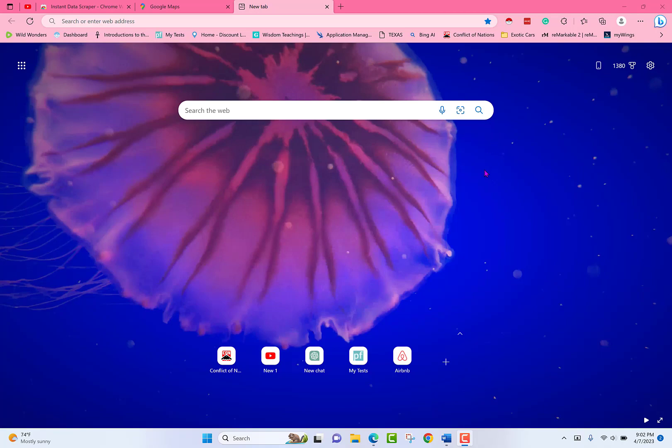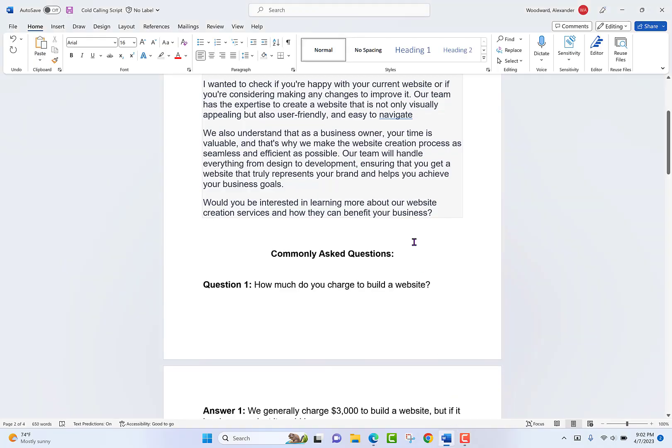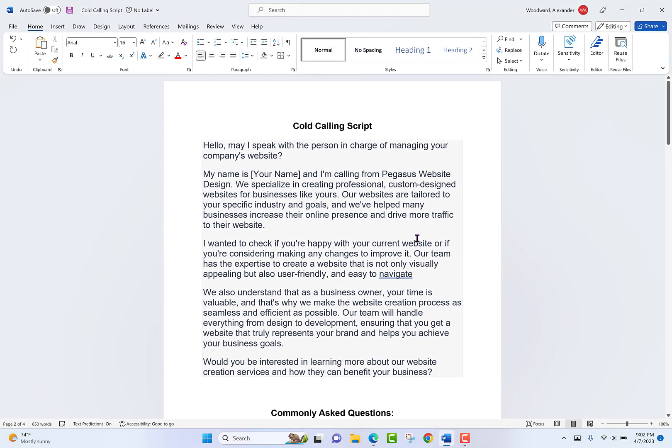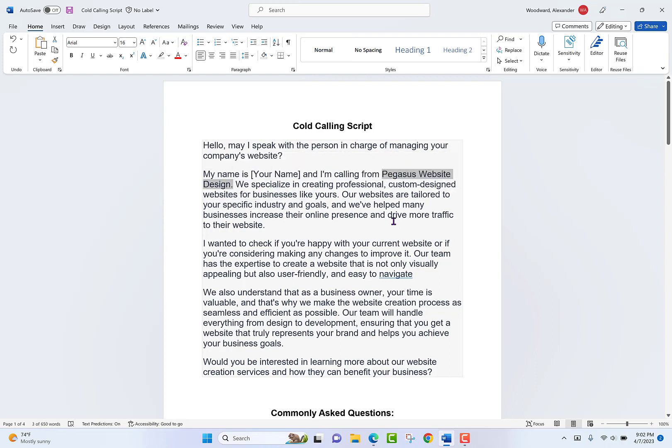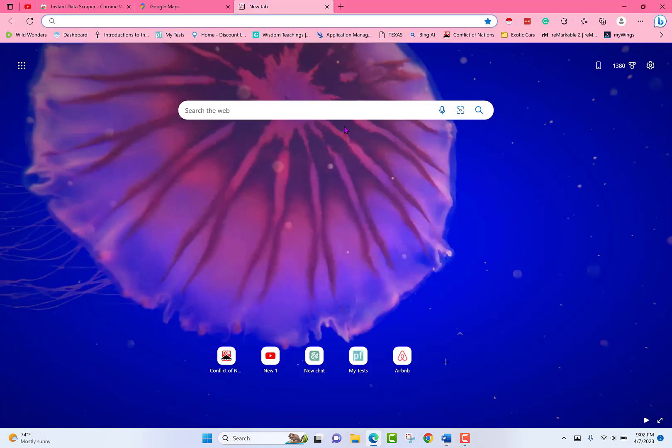Firstly, who are we? We are Pegasus Website Design. We build websites for small businesses. I'm going to start with a brief overview of our company. So, I already told you we build websites for small businesses. We also offer a couple other services. The services we offer are as follows.